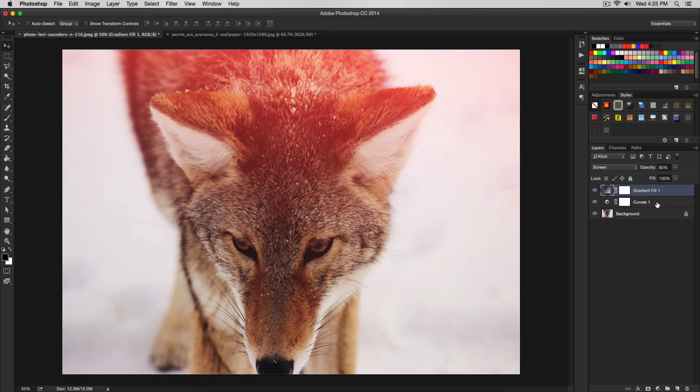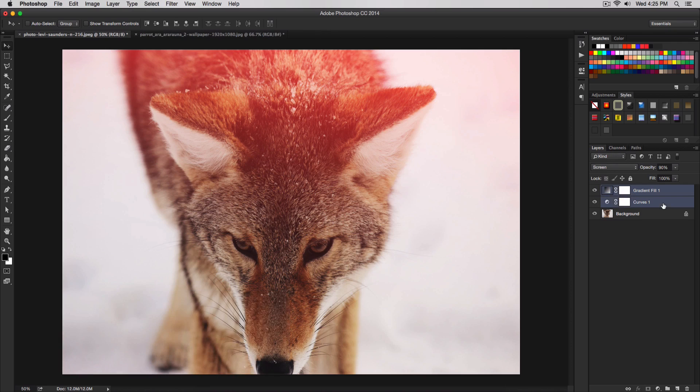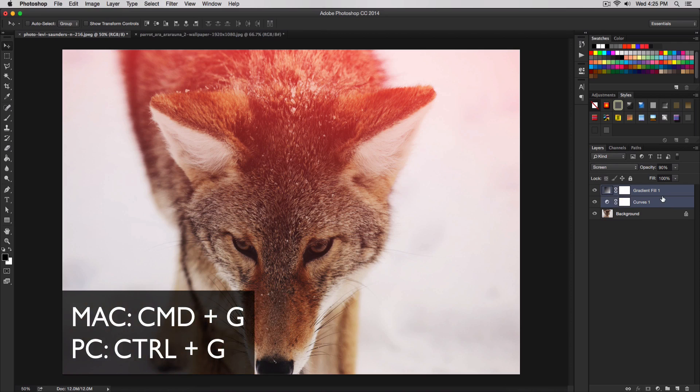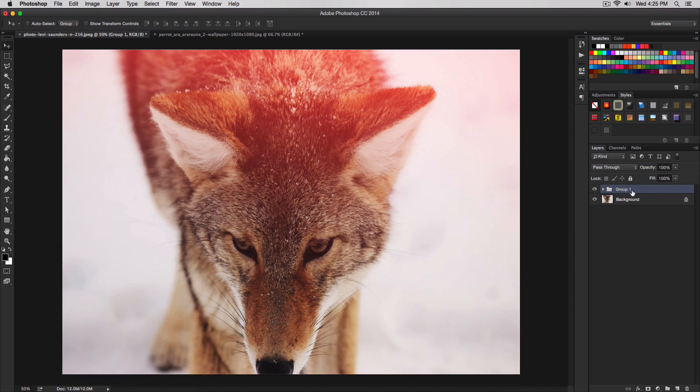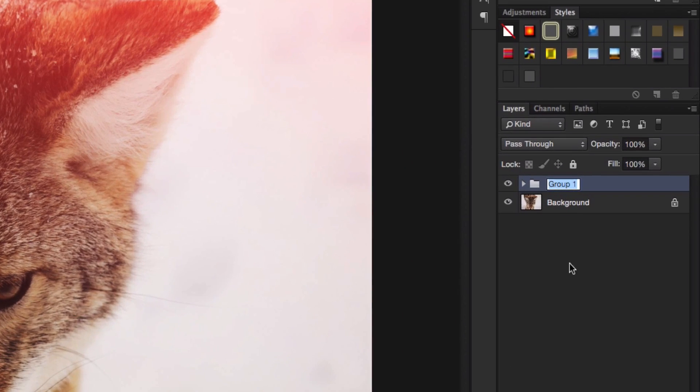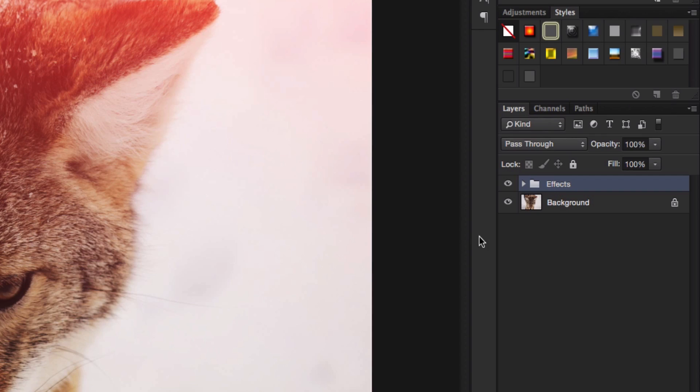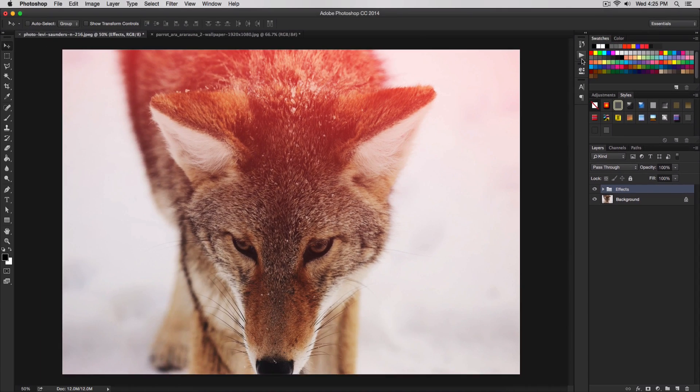Now we're going to hold down command or control and click our layer right here. We're going to group this. To do that, simply press command G or control G to group them. It's going to name it as group one. We're going to change that. I'm going to double click on group one, change that to effects or whatever you want.